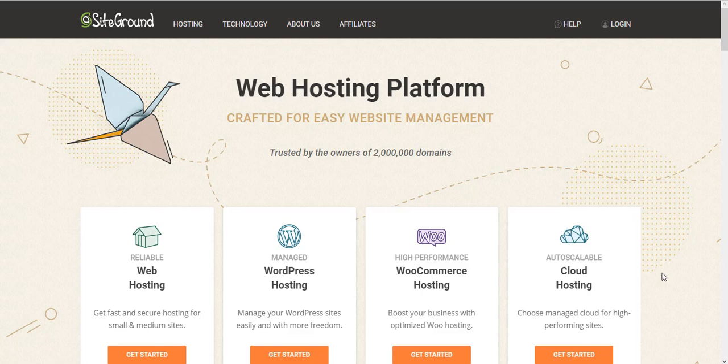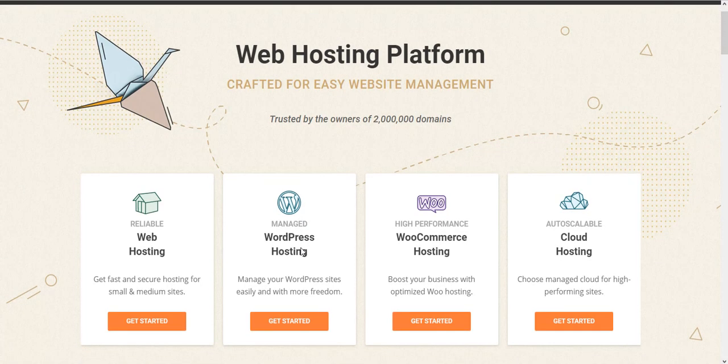What I use for my clients are the WordPress one and the WooCommerce hosting options. For this tutorial, I'm going to use the WordPress hosting option, so what you have to do is just click on Get Started.